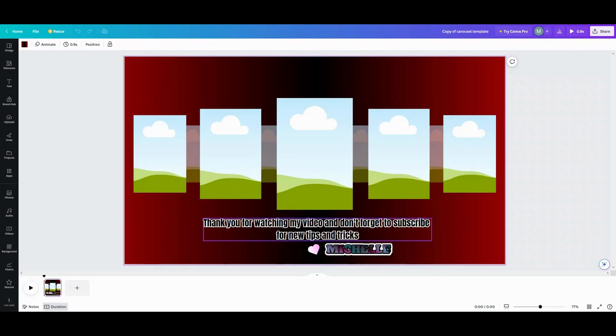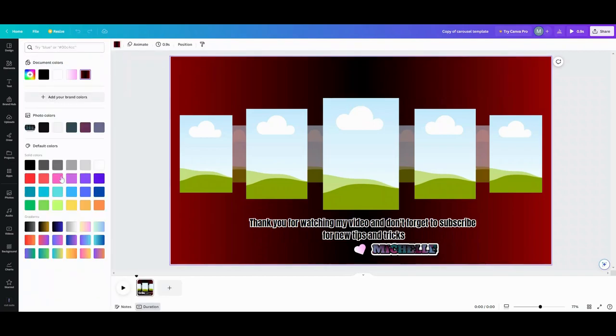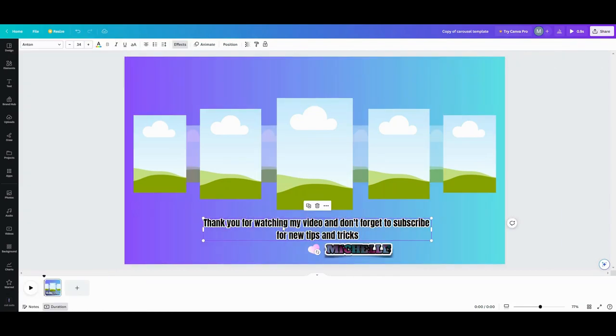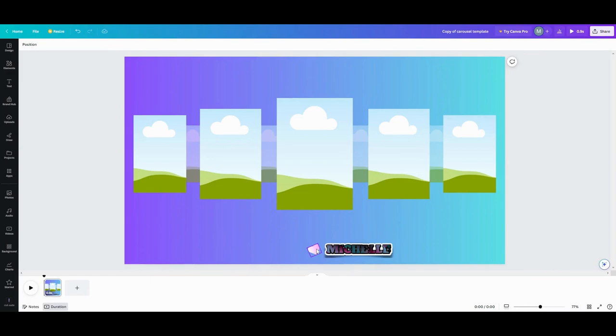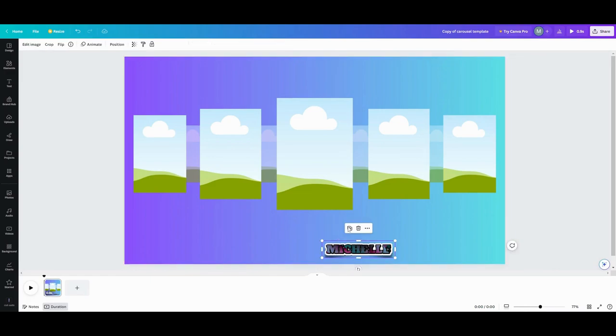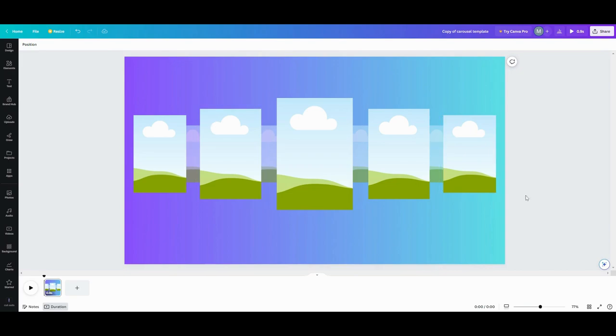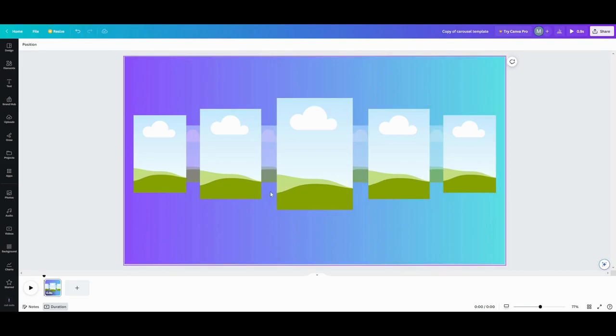So we're going to start off by using the template that I created that you can get down in the description. So what we're going to do here is I'm going to change my background color to, let's do like a candle color. And then you can just delete this part and the little heart I sent you and my little name tag. So now you got your base for your carousel.